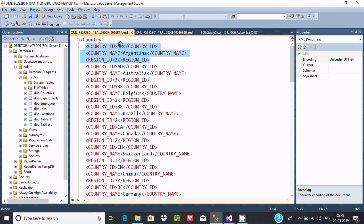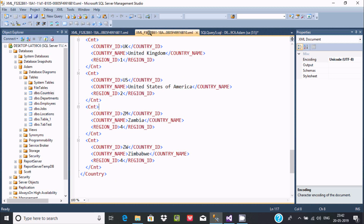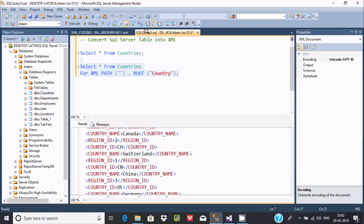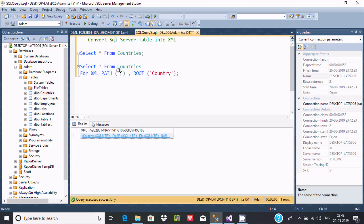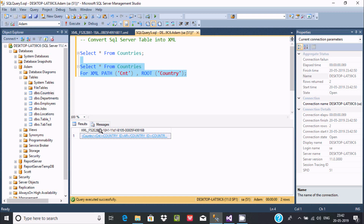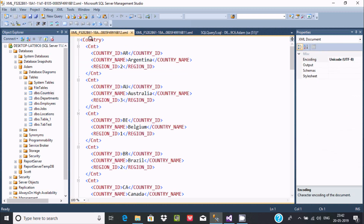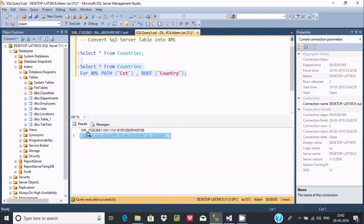This is the optional part. If you don't want it, only the root is displayed. You can change the root name here. For best practice, give something meaningful. After executing, you can find the root and the sub-root.